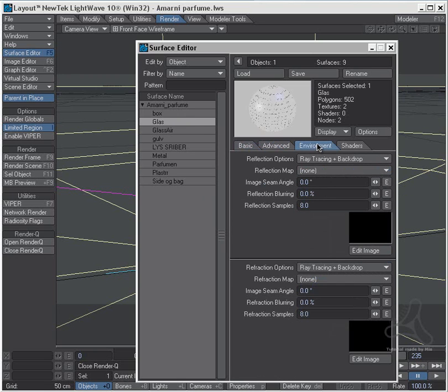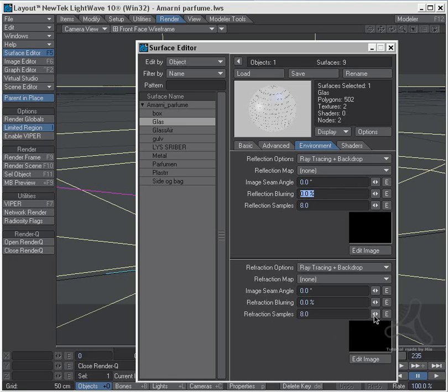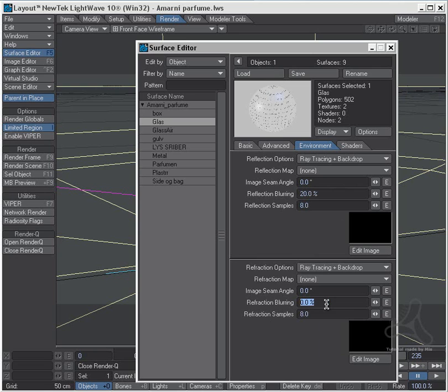I'll go into glass again and into environment. I'll need to change some parameters here like reflection blurring, I'll set that to 20. What the glass reflects will be blurred out and not sharp as normal. Also the refraction - for those of you who don't know what refraction is, that is the distortion that happens when you look through glass. You'll see it's getting kind of distorted, that's what refraction is doing. We need to blur that out also, and I'll give this a high value of 60.